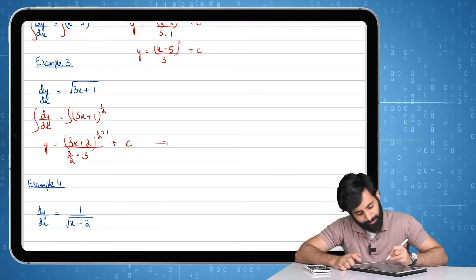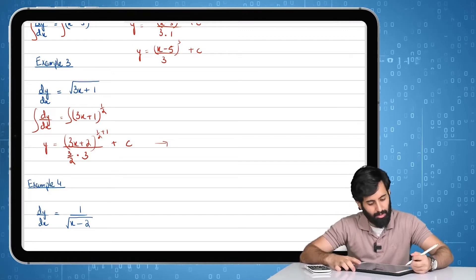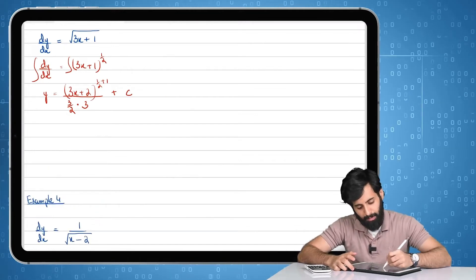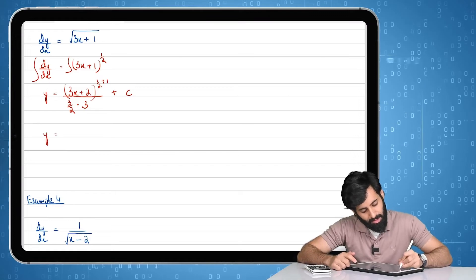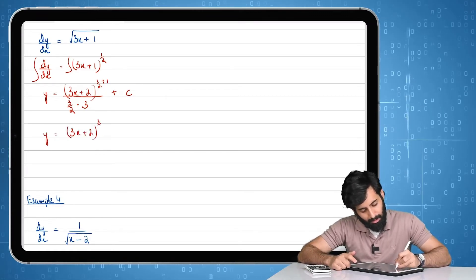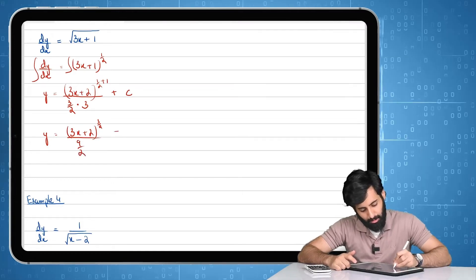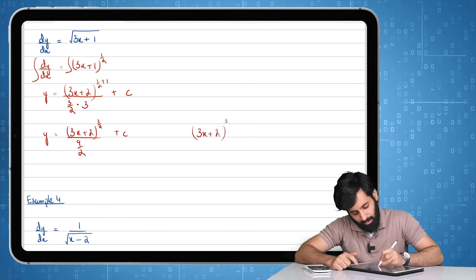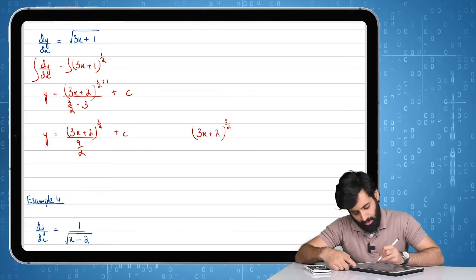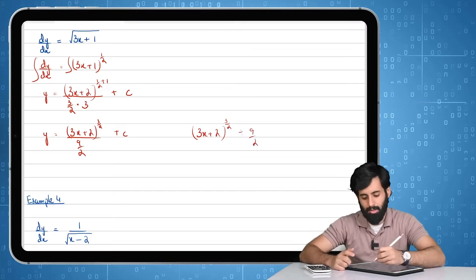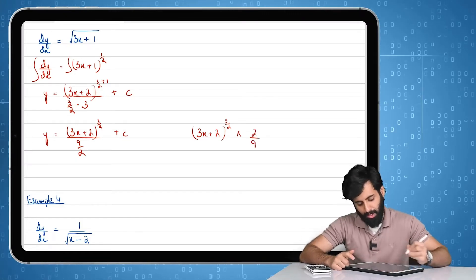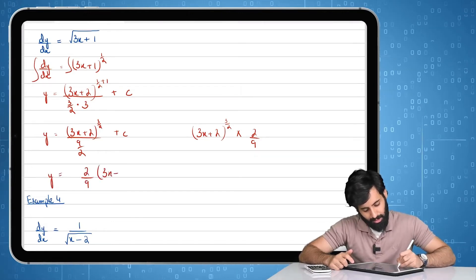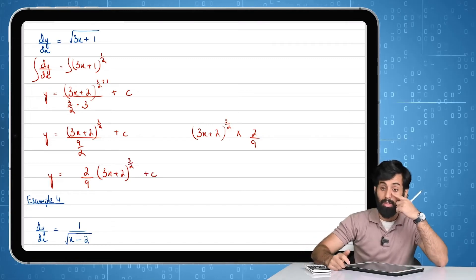When I simplify this, three times three is going to be nine. So now we're looking at (3x+2) to the power three over two, divided by nine over two, plus c. This expression is being divided by nine over two. When we change division to multiplication, nine over two becomes two over nine. So the final answer is two over nine times (3x+2) raised to the power three over two, plus c.